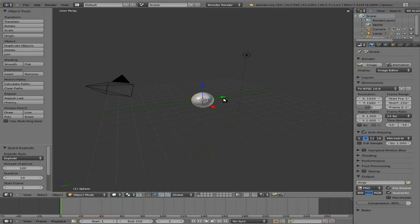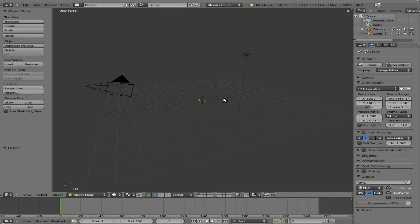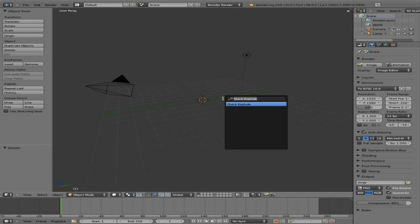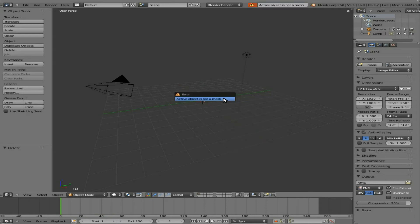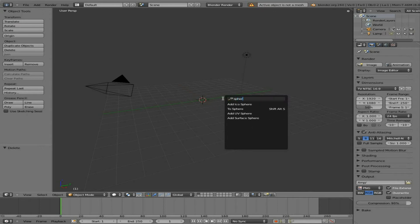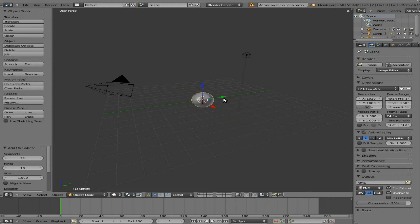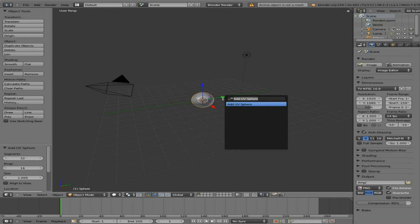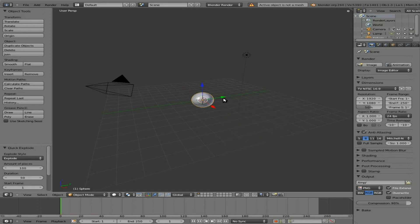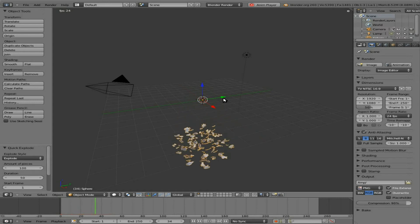All we did at this point, I'll just do it again because it was so simple. I'm going to hit Spacebar, type Explode, or at least start to type it. Oh, let's add a sphere first because you have to have something to explode. Make sure it's selected. Explode. And then Alt-A to animate it.